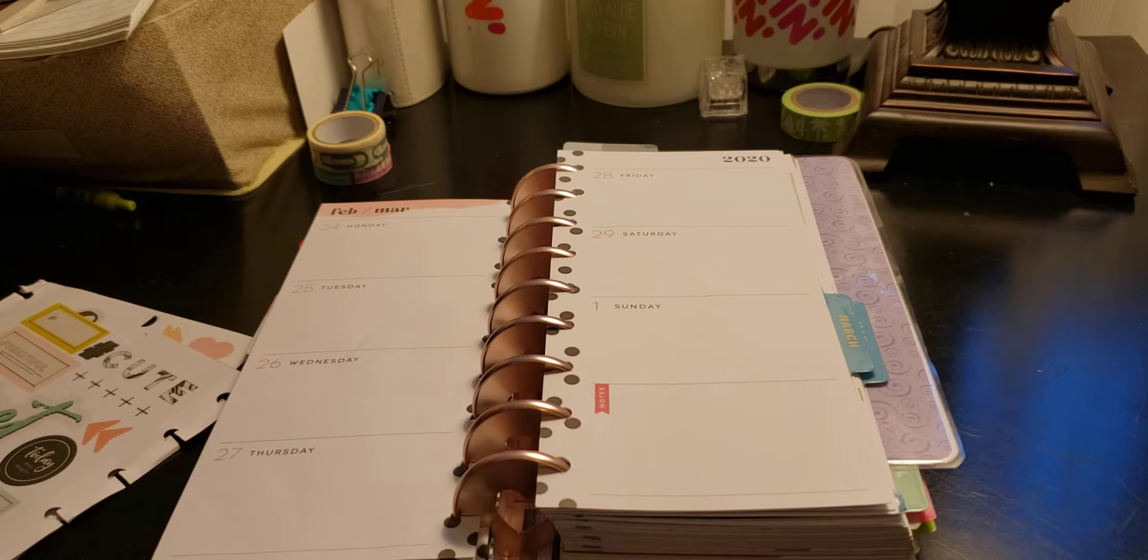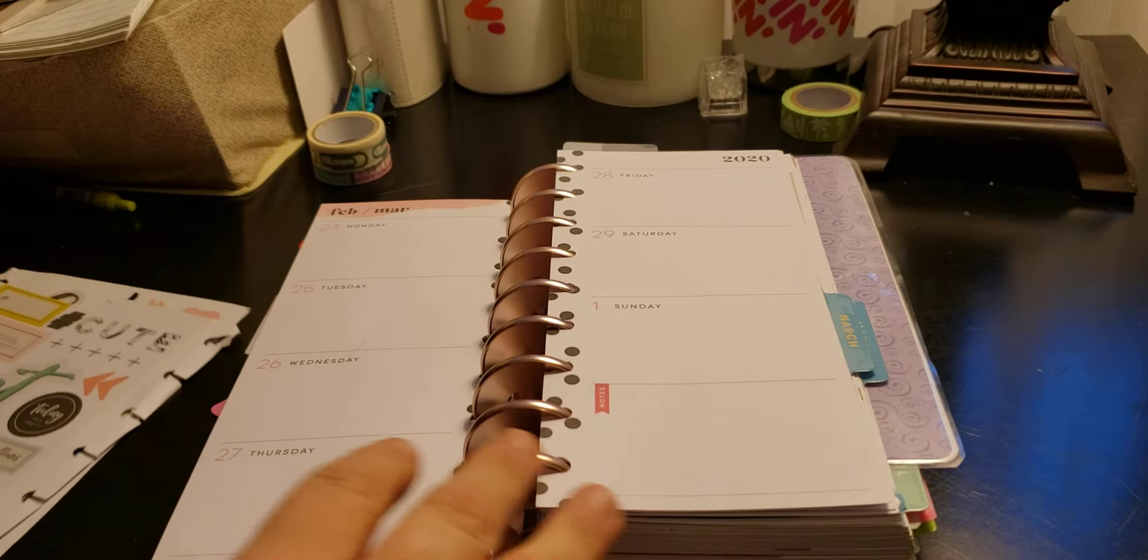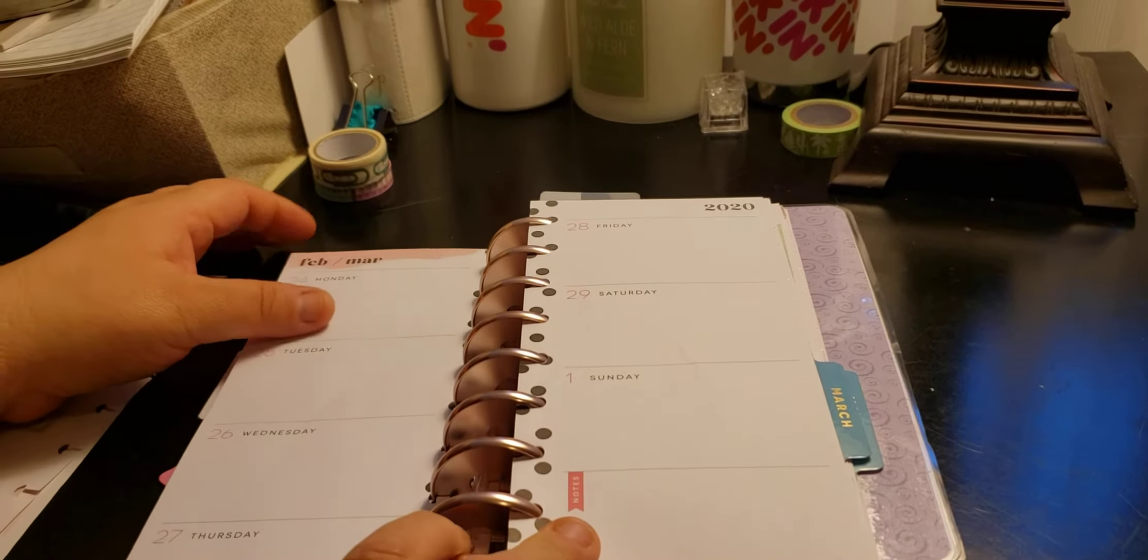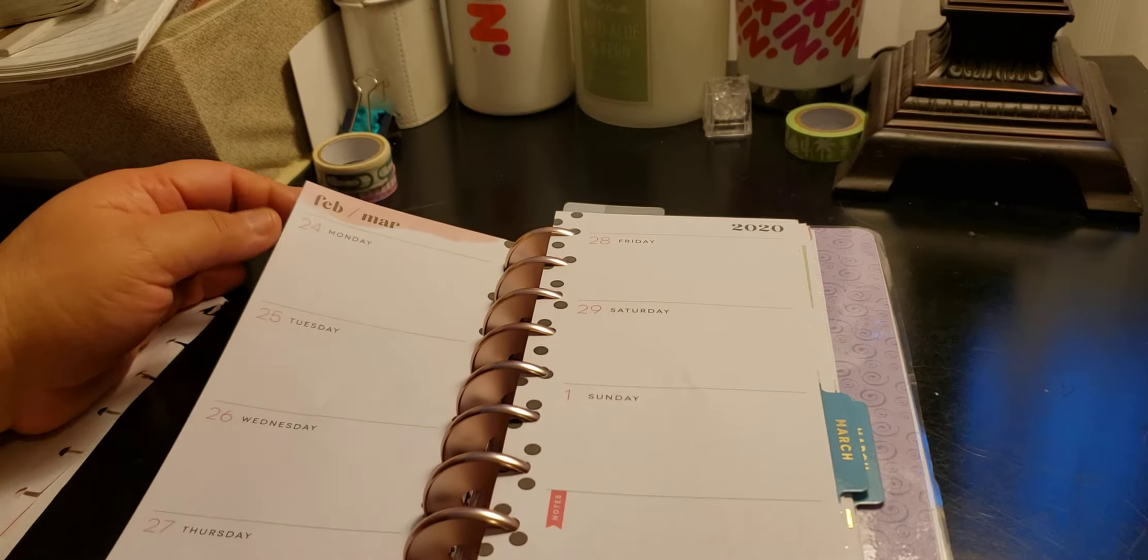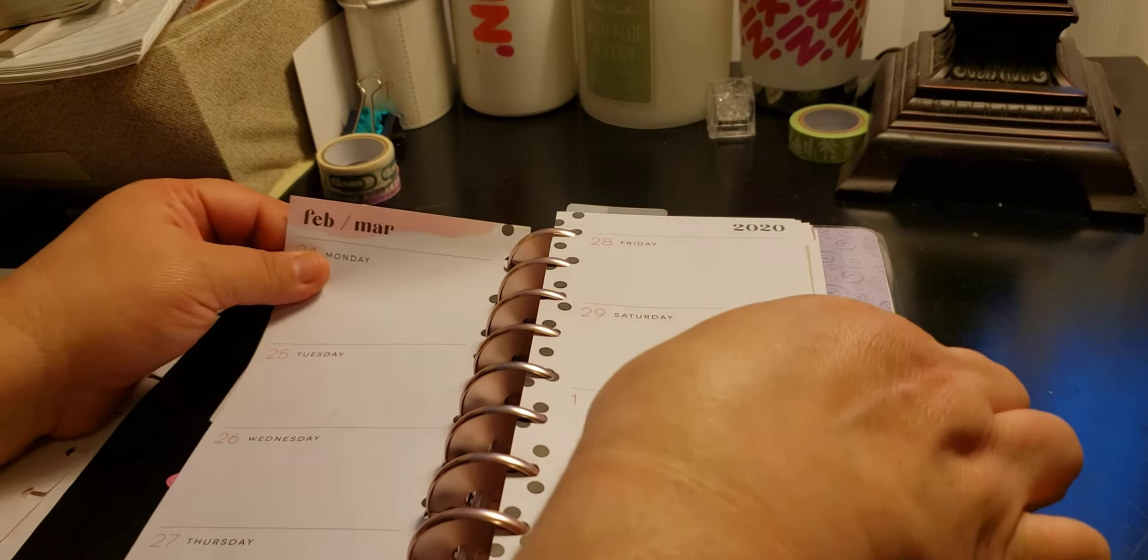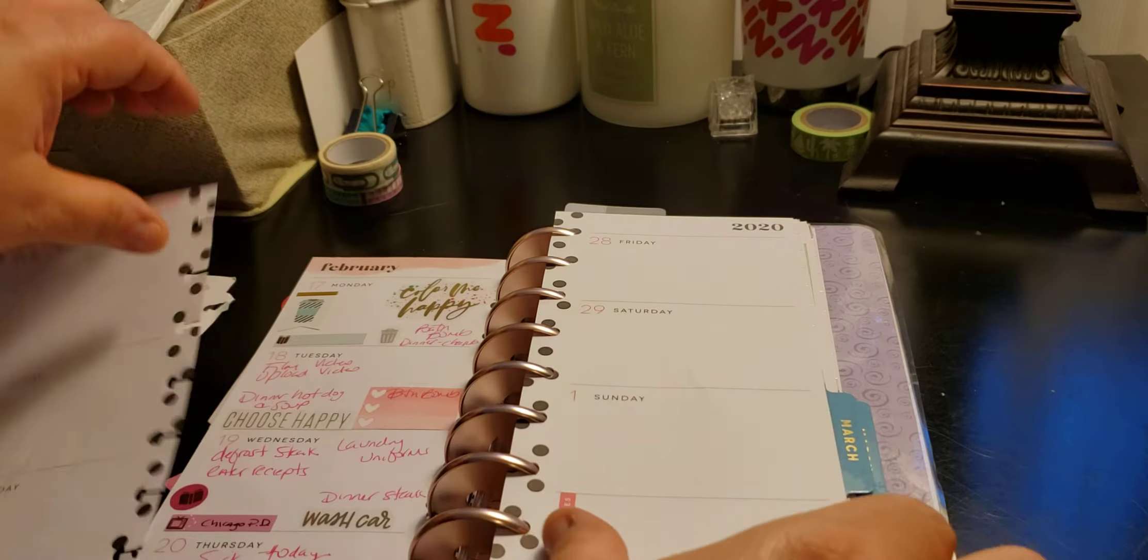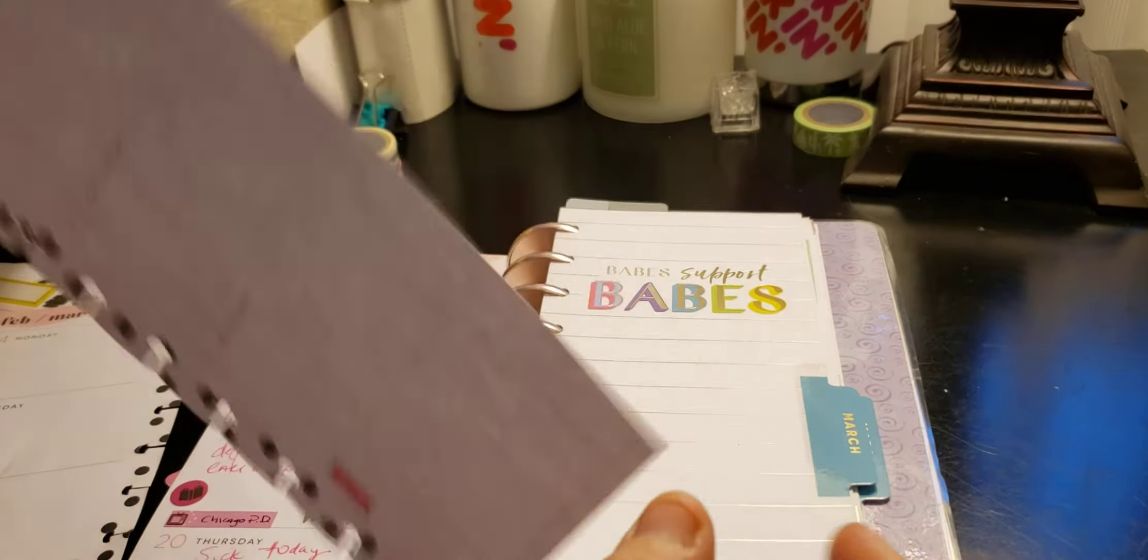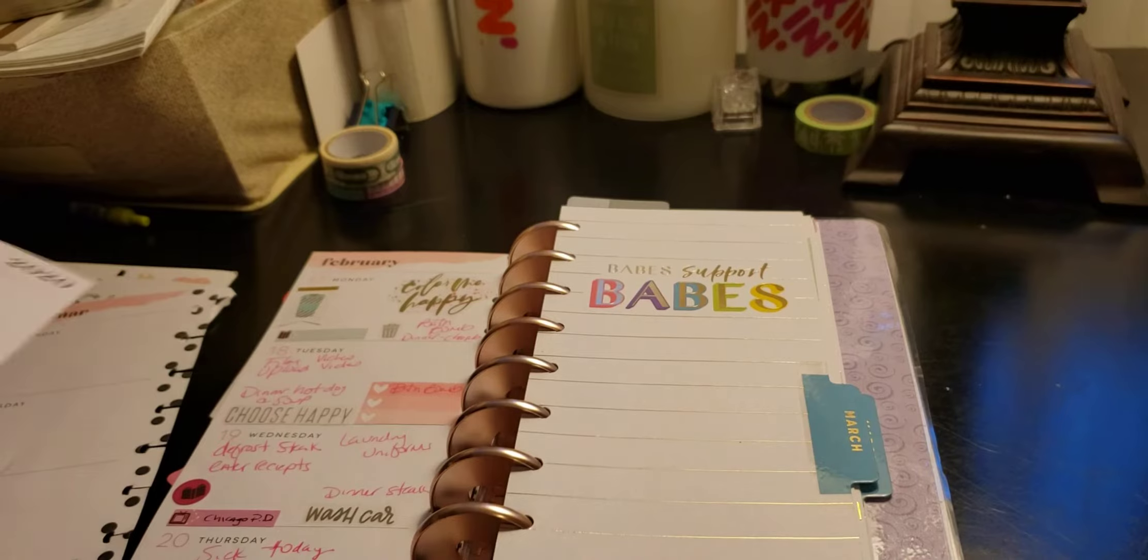Welcome to my channel, Planet with Maserati. I'm going to be doing a decorate with me in my skinny classic Happy Planner for February 24th through March 1st. Yes, I am behind on this one, but that's okay.